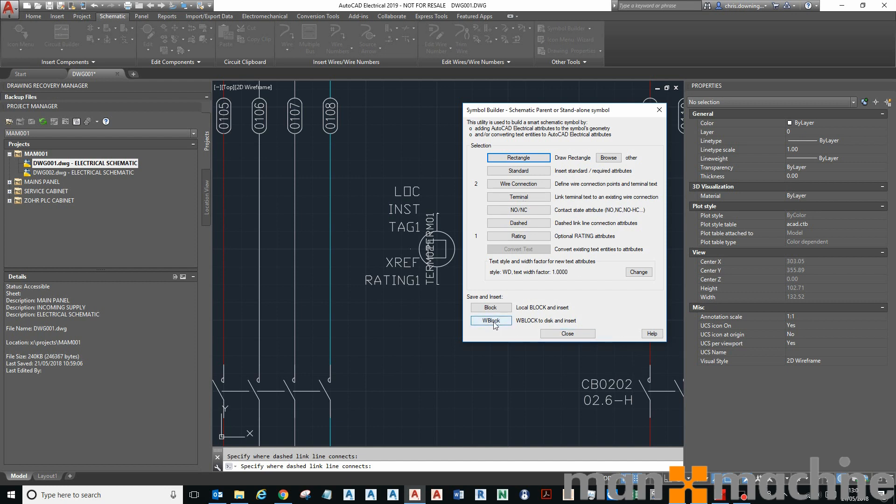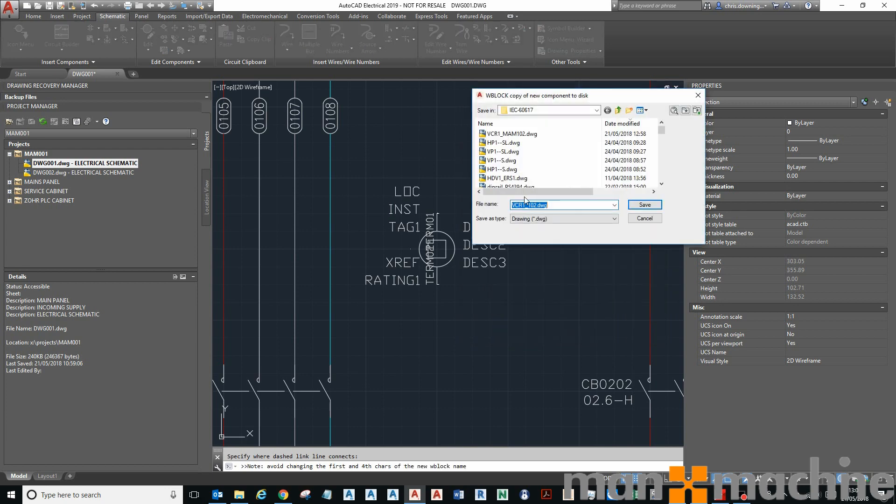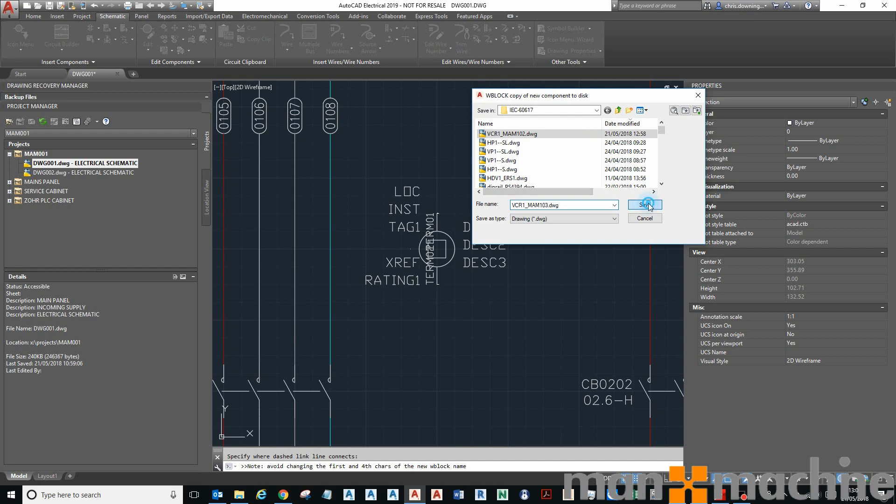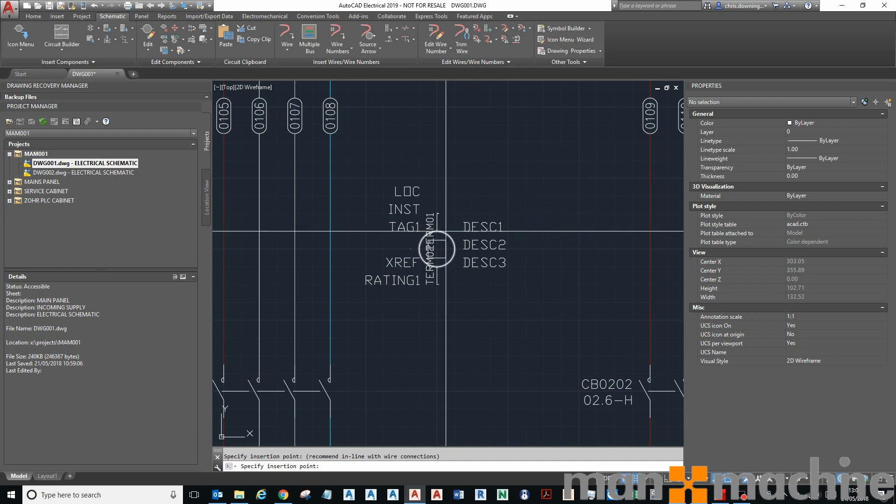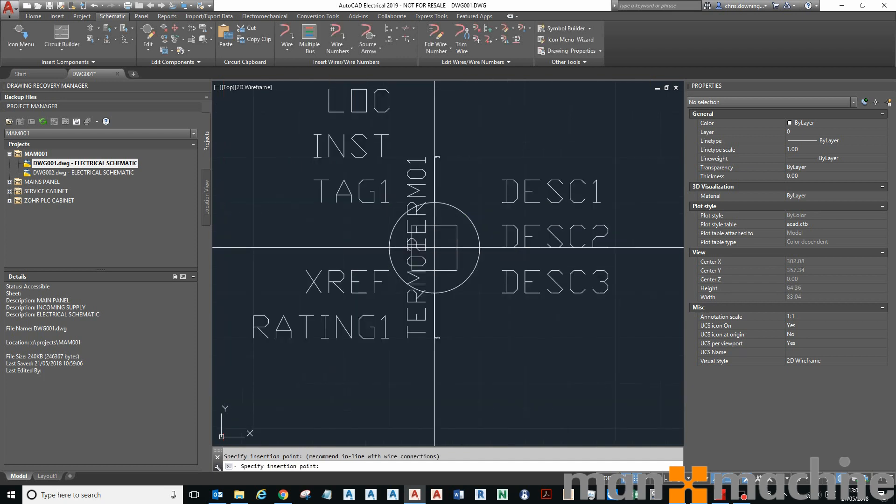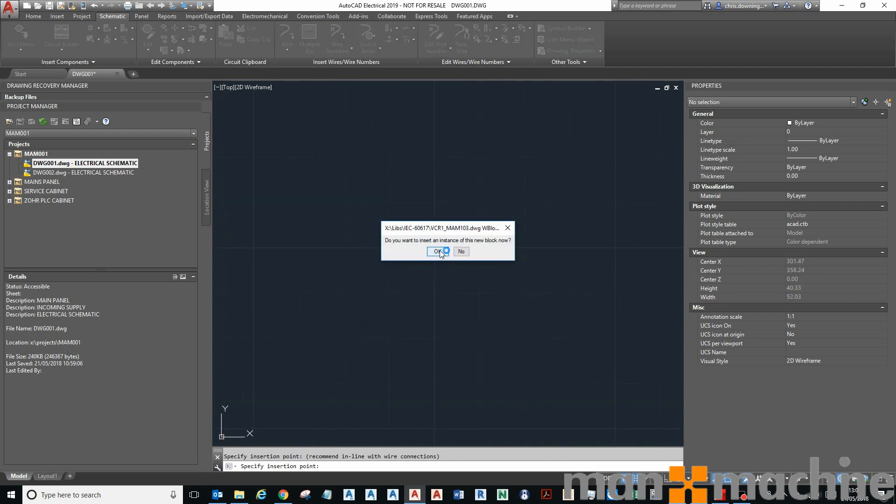If I click W block here, that's going to then allow me to save my block. That's what I've done earlier, so I'll just give it a different name to that. You can see I'm saving it to my IAC menu there.